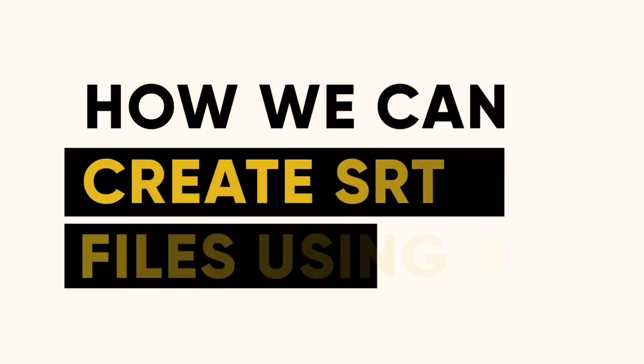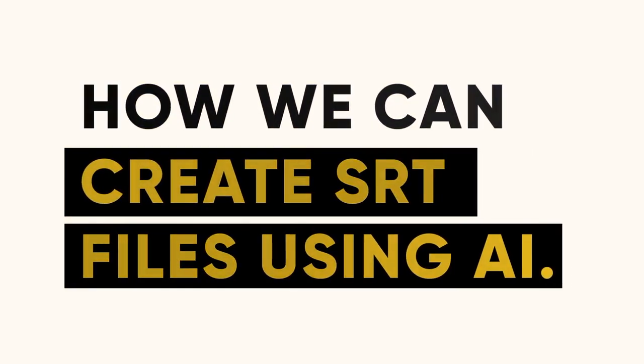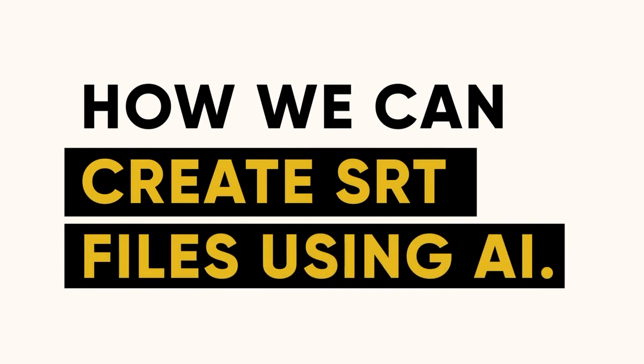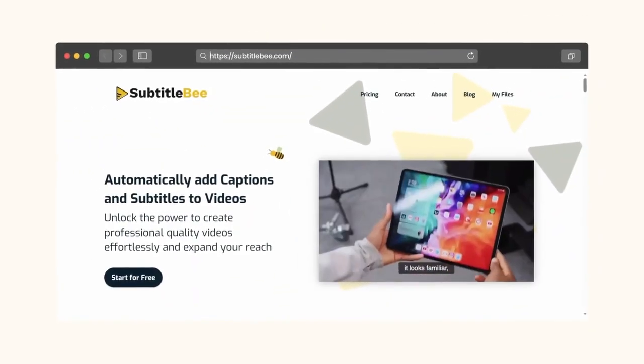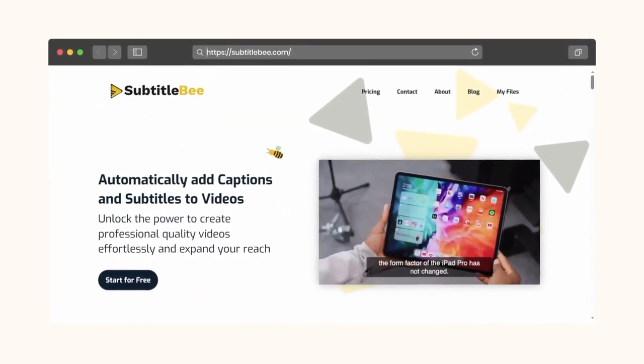Now, we'll learn how we can create SRT files using AI. Let's transcribe a video now and get started.